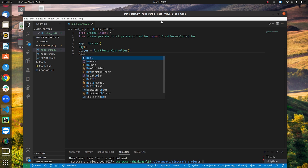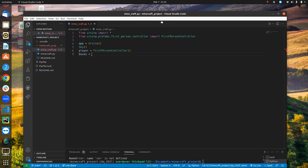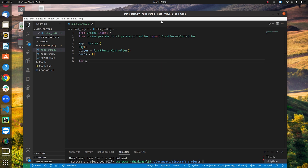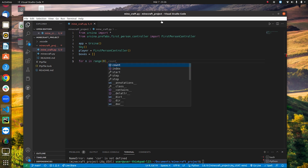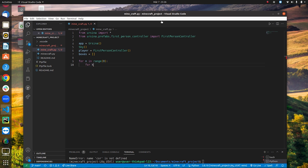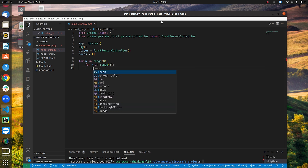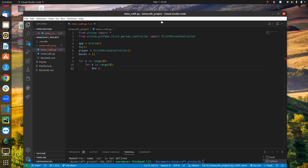Now we create a list called 'boxes' — an empty list — which we'll use to store our box shapes. We'll be using the Button class to create them. We start with nested loops: 'for n in range(8)' and 'for k in range(8)', since we're creating an 8x8 grid of shapes.